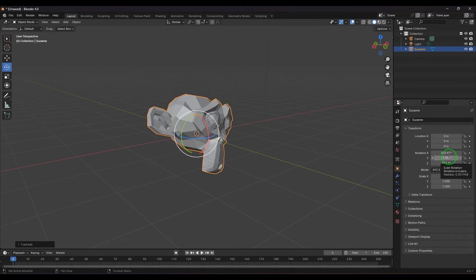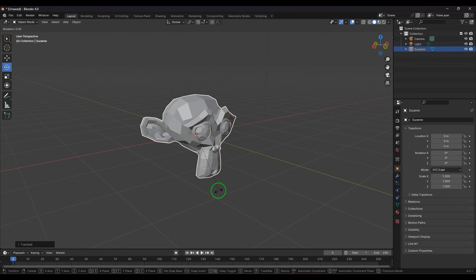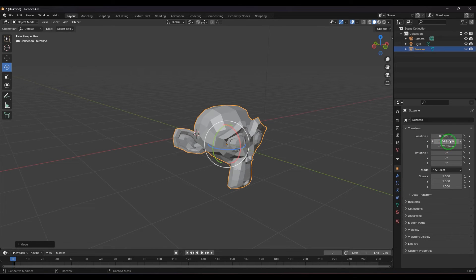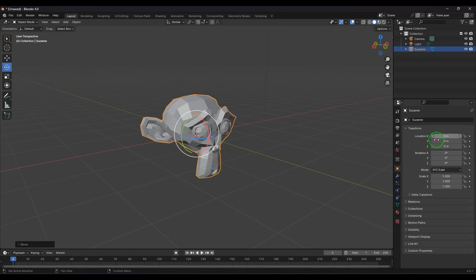Left-click to confirm your rotation. If your rotation values are non-zero and you want to reset, press Backspace to go back to default. You can also right-click to reset all values to default while rotating.